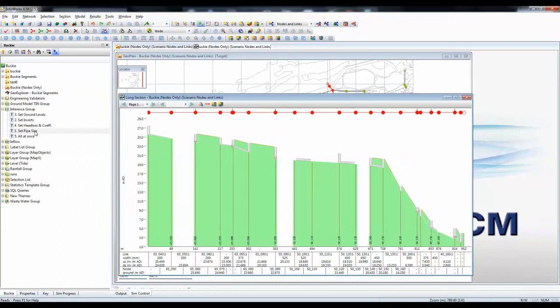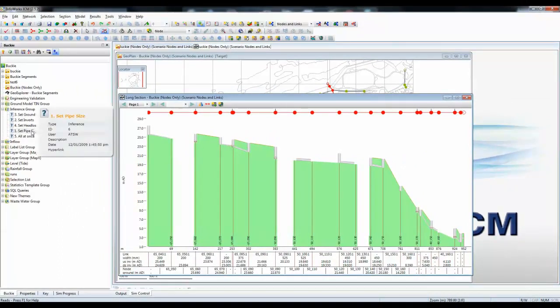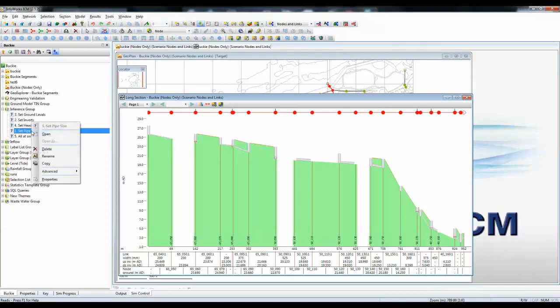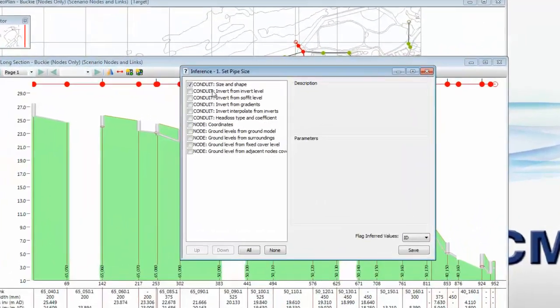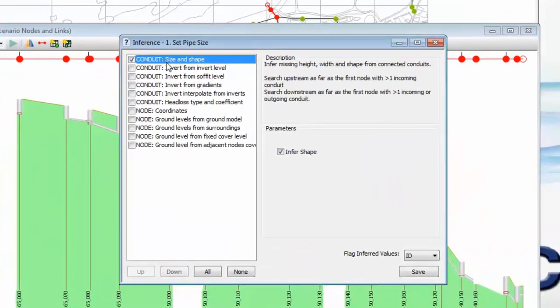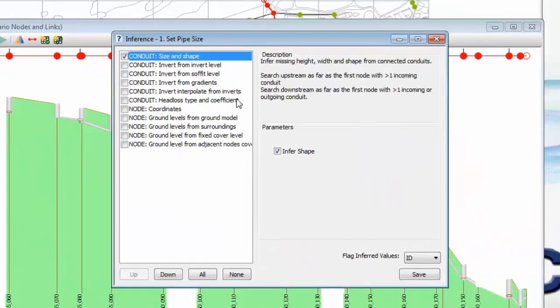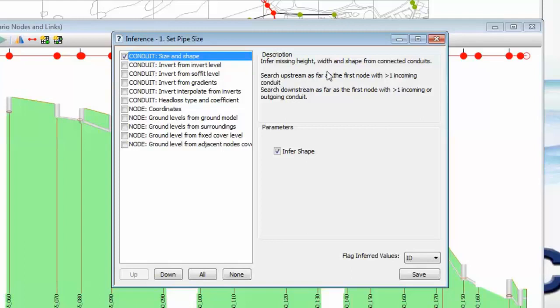Let's start by looking at how we would set the missing pipe sizes. Over here on the left hand side of the menu, we have a setting already defined, which allows us, using the InfoWorks features, to set the shape and the size of various pipes based on connecting data which is present in the data set. So here it will infer missing height, missing width, and missing shape from connected conduits. Perhaps more importantly, it will also put a flag on when it runs that operation.